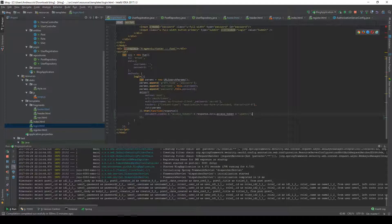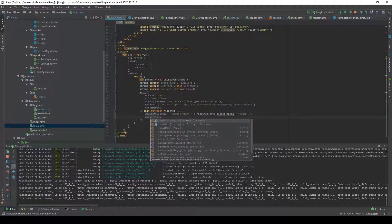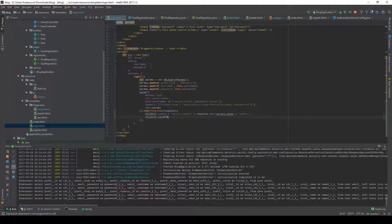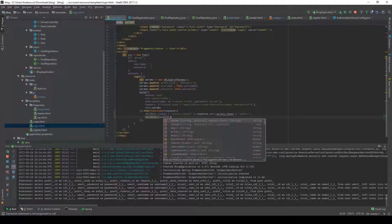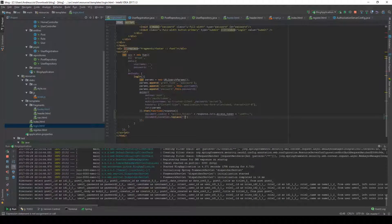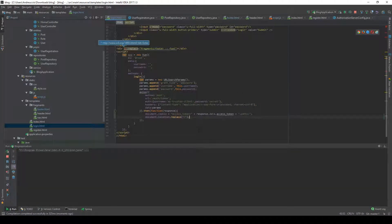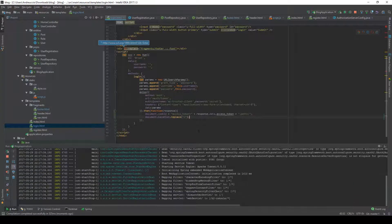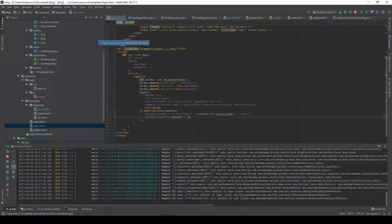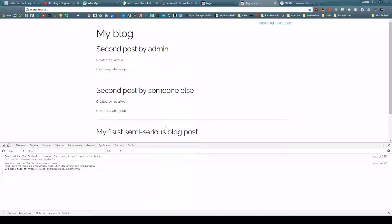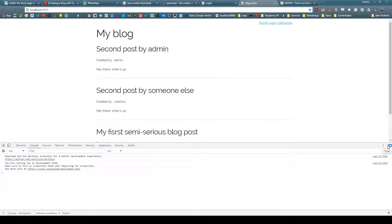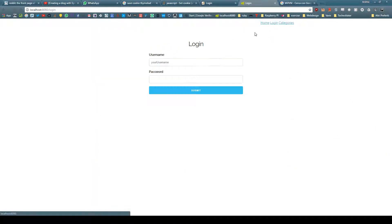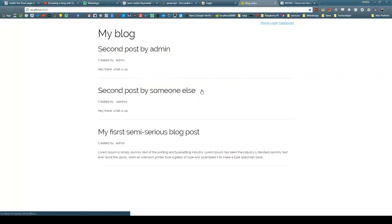First thing, let's redirect our user to the home page. Going back to our login page, let's do document.location.replace and do a slash. Refresh the server, go back to login page, refresh, admin, admin password, submit, and sure enough we are back here.